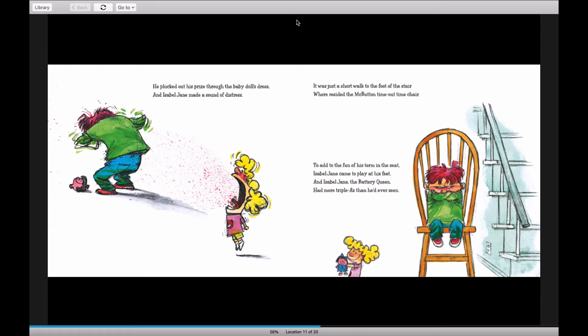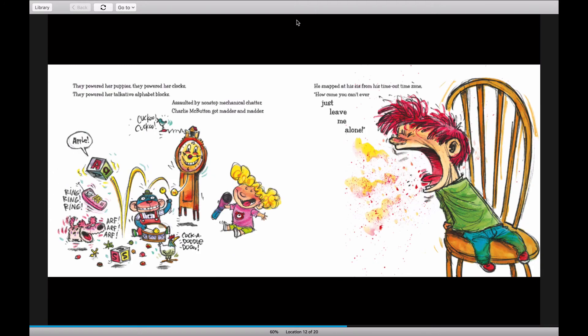It was just a short walk to the foot of the stair where he sighted the McButton time-out time chair. To add to the fun of his term in the seats, Isabel Jane came to play at his feet. And Isabel Jane, the battery queen, had more triple A's than he'd ever seen.